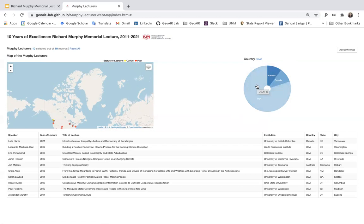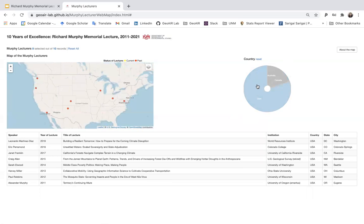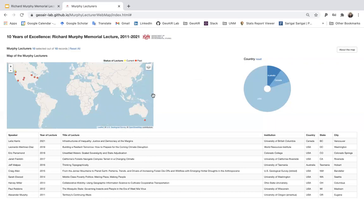The pie chart is selectable. You can select the country you are interested in to filter the map and update the data table. For example, selecting USA will show all the points and lectures that happened in the USA on the map, and the data table is also updated. You can click reset to go back to the original view.